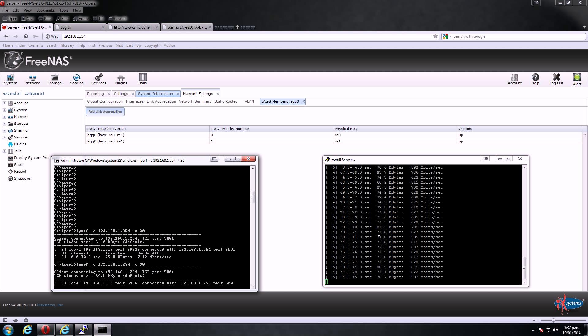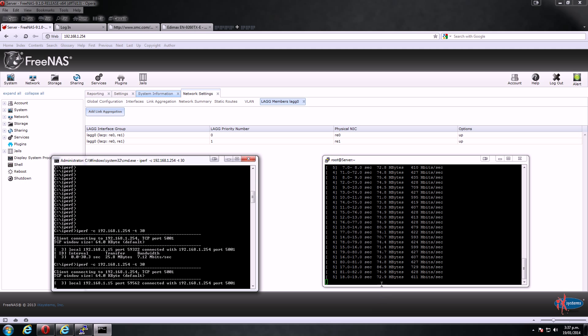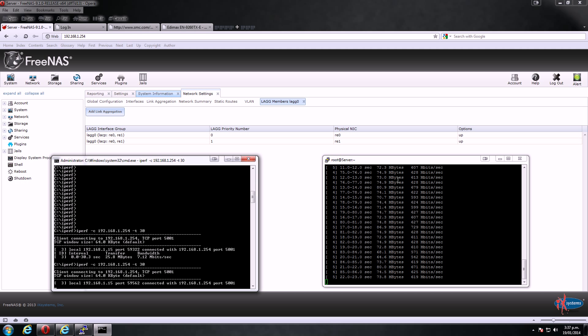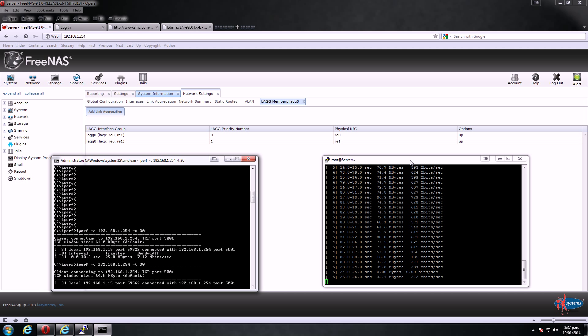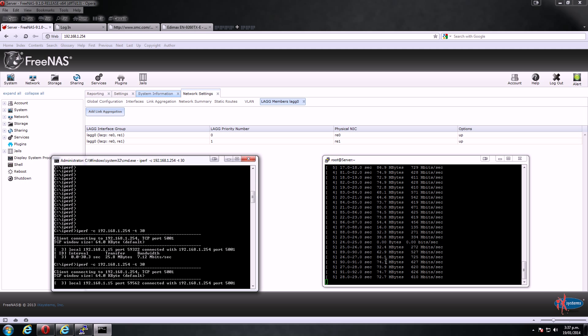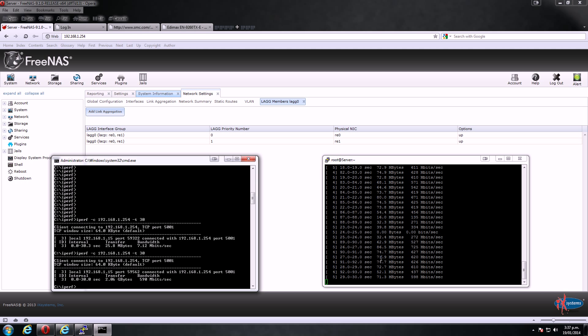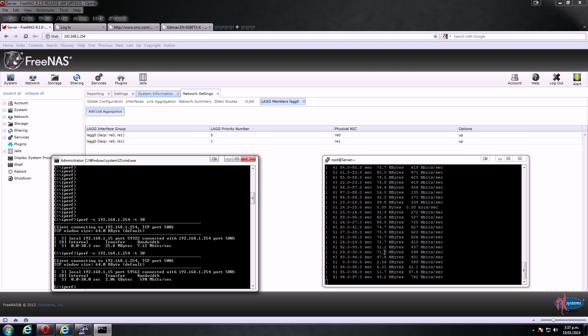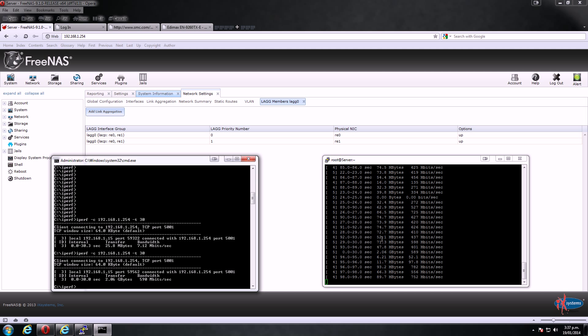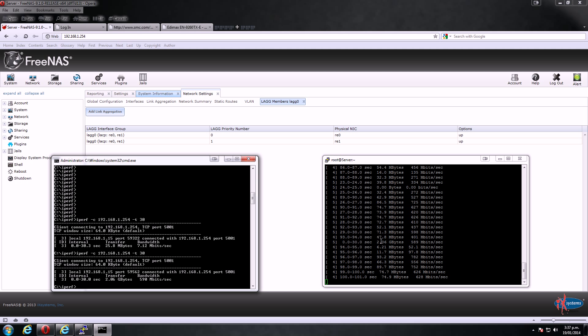Now, as soon as I put the four network cards into this link aggregation, basically this traffic just drops right down. Obviously, because whatever order it's using, or however it deciphers which network interface card it wants to use next in line, it's basically dropping it down to sort of five megabits a second, or megabytes a second, and 10 megabytes a second respectively on different interfaces.